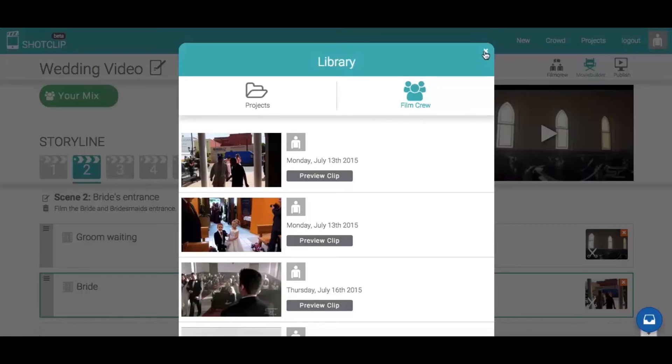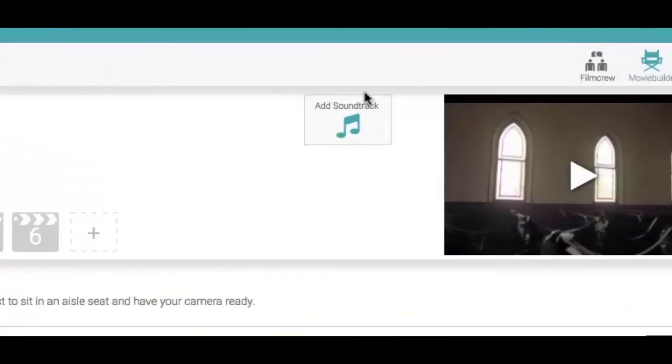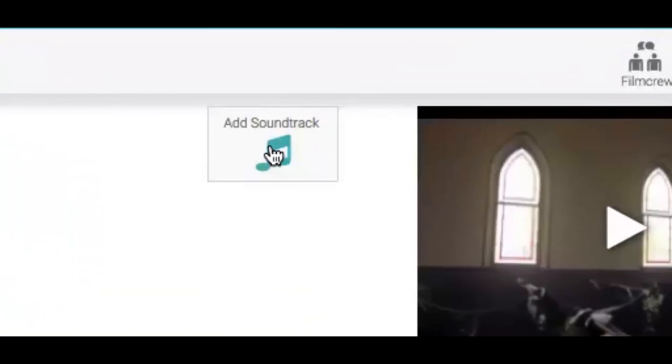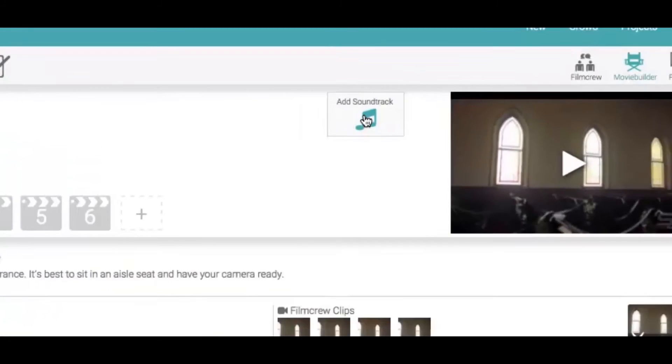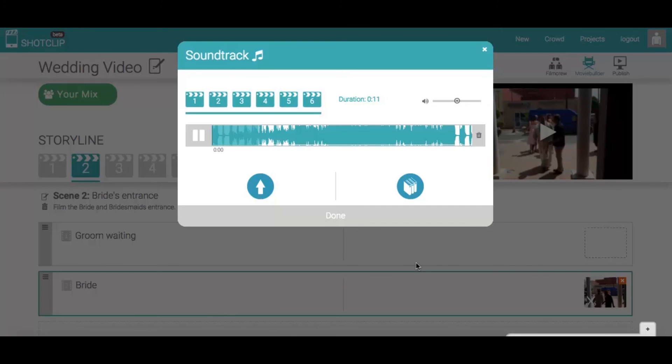Once you have added some clips to your mix, click on Soundtrack to upload an audio file and pull the window to select what section you want to play.